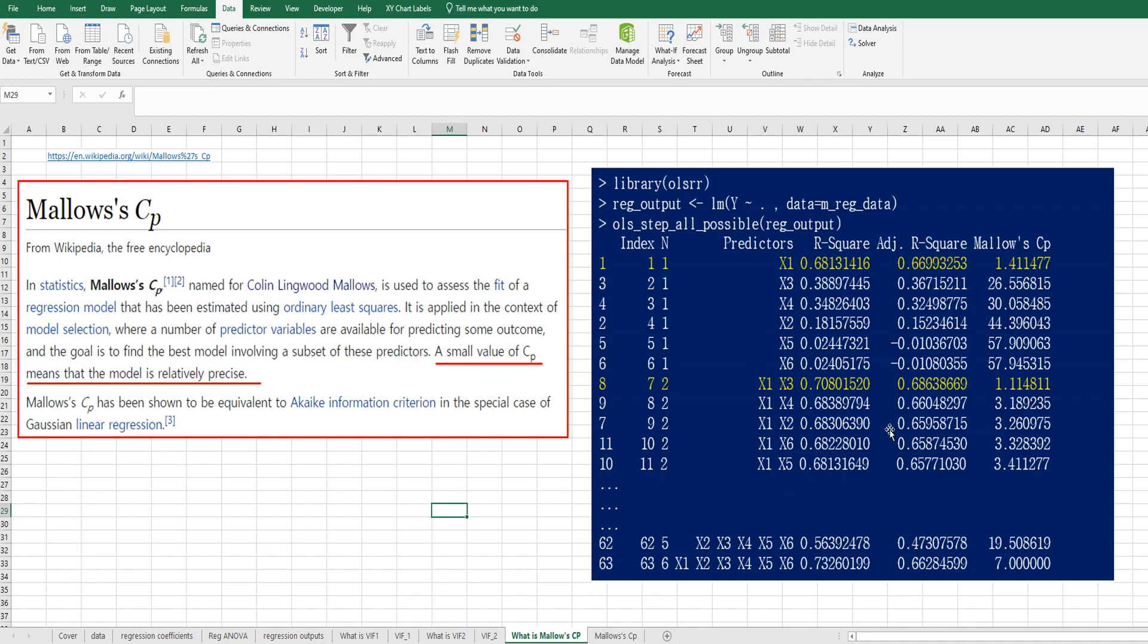On the right side, you can see Mallow's CP. So there are two small Mallow's CP combinations, only X1 model and X1 plus X3 model. So in this video, I would like to show you how to get this one and this Mallow's CP.